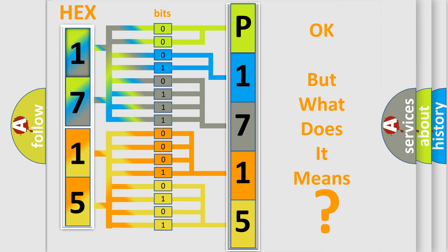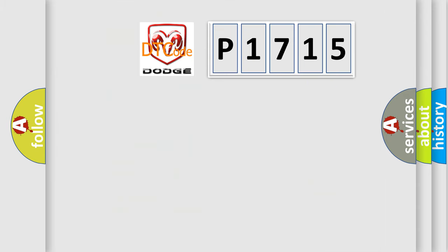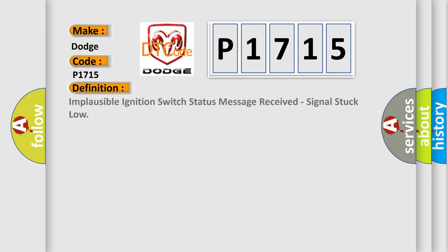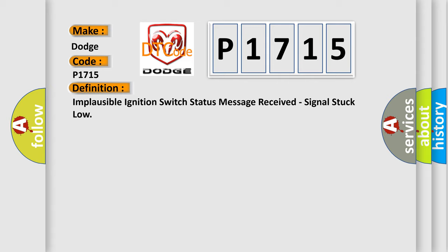So, what does the diagnostic trouble code P1715 interpret specifically for Dodge car manufacturers? The basic definition is: Implausible ignition switch status message received, signal stuck low.